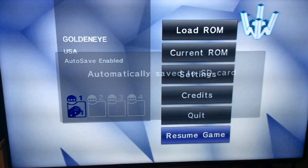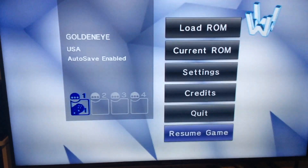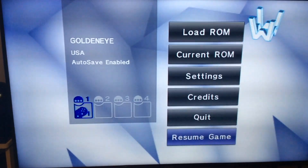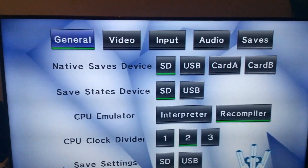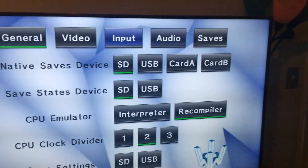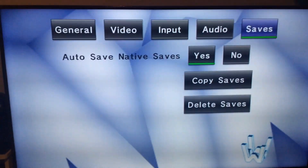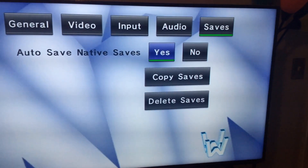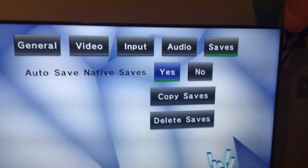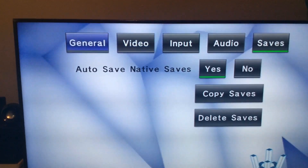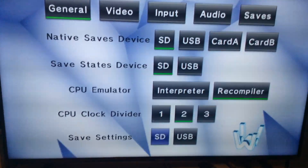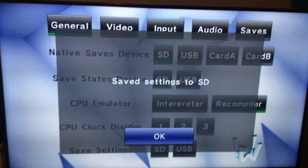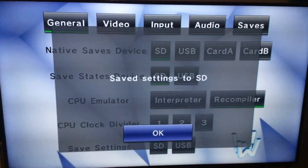Hit the Home button. I already have auto save on, which saves me trouble if I forget before quitting. To set it up, go to Settings, navigate over to Saves, and click it. Make sure Auto Save Native Saves is set to Yes — you want the green line under Yes. Then go back up to General, click it, scroll down to Save Settings, select SD, and hit A.